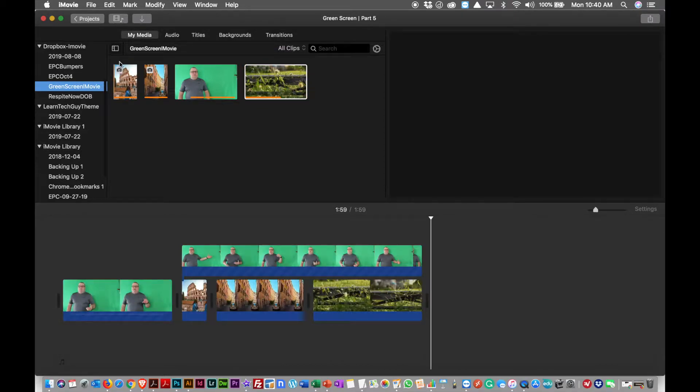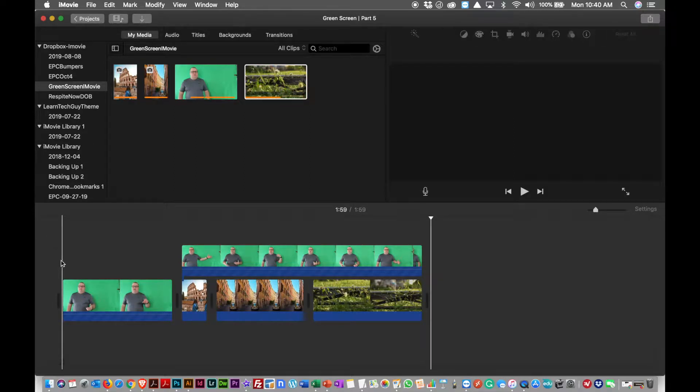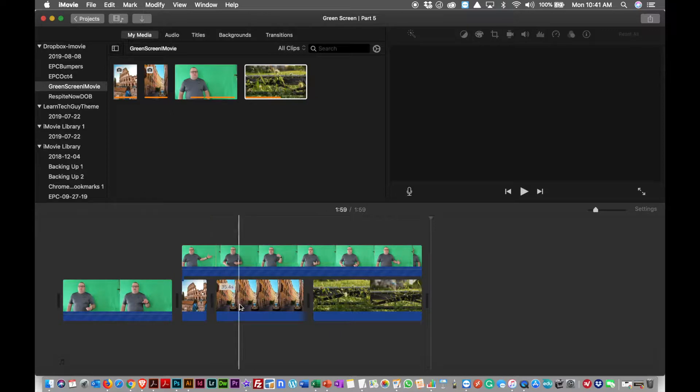These are stills, you can see by the little camera icon, and these are video. So what I've done is I've dropped in my video clip introduction that we just shot in front of the green screen, and you can see...